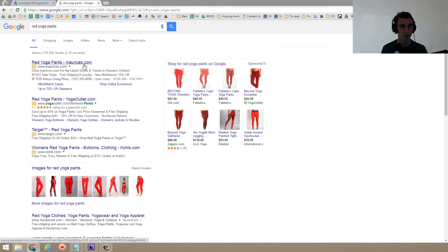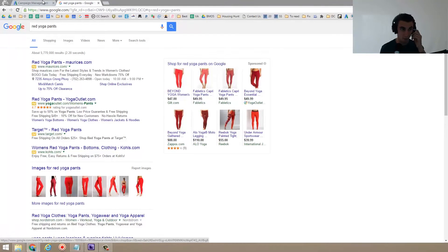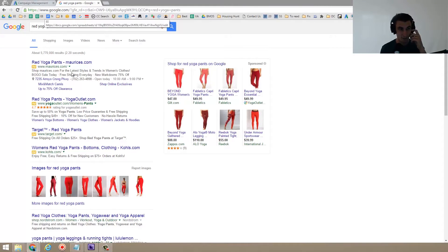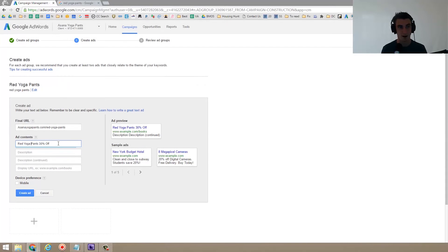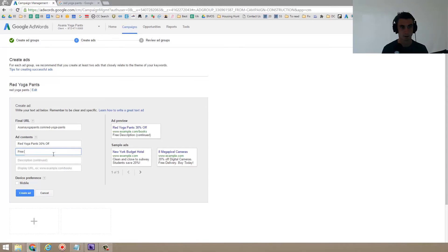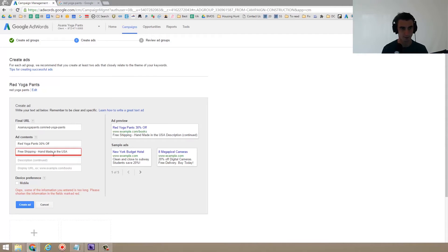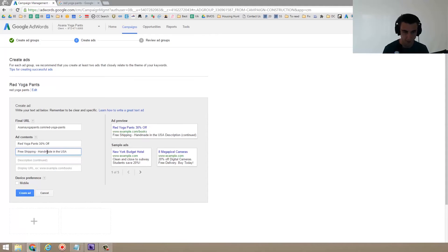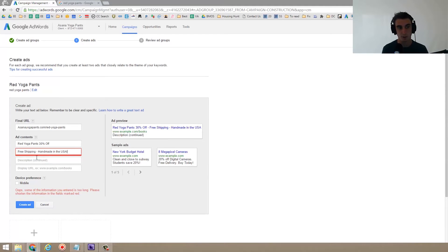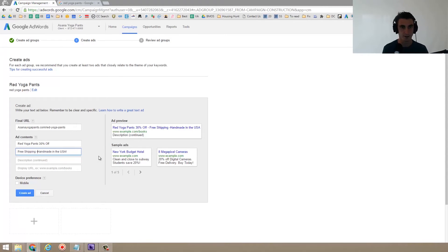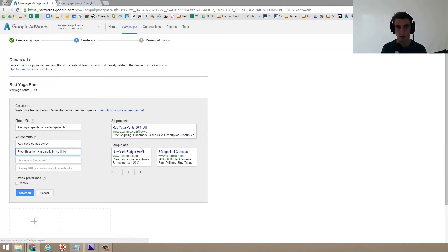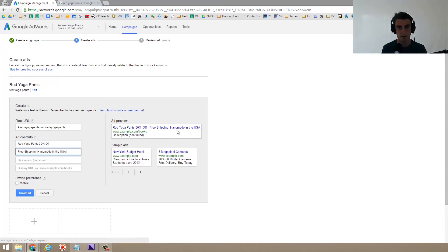So right here we see red yoga pants dash Marie sees red yoga pants dash yoga outlet. That's pretty boring. I think if we did red yoga pants, 30% off, that looks a lot cooler. So the description could be something like free shipping dash handmade. That's just a little bit too long. I think handmade is actually one word anyways. And you want to try to end with a punctuation mark if you can. So free shipping. And then maybe go like this handmade in the USA. So see what happens when I end with a punctuation mark. It goes from that to that, which makes it look a lot nicer. So handmade in the USA.